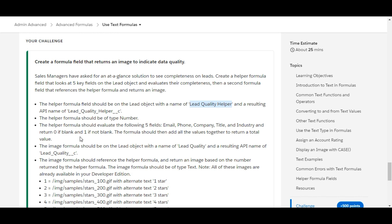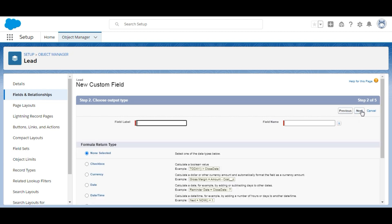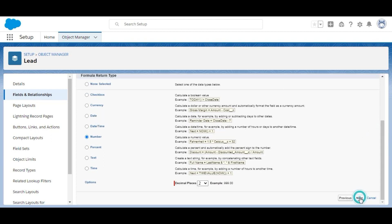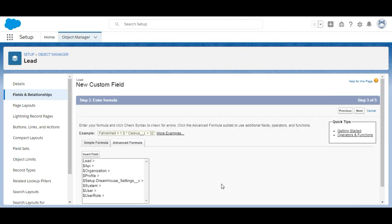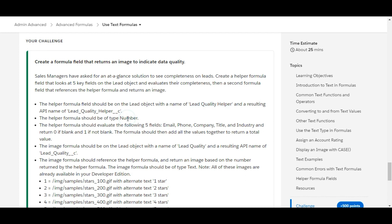The field should return the type Number. We select Formula as the data type and click Next. The field label is Lead Quality Helper, and the return type of the formula field is Number, so we select Number and click Next. Now the formula editor appears and we need to write our formula.